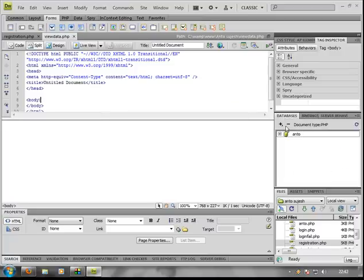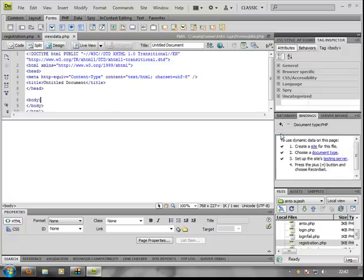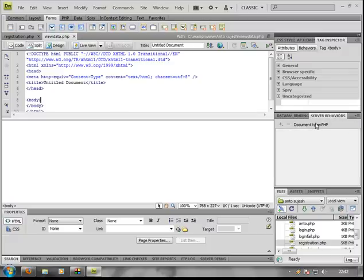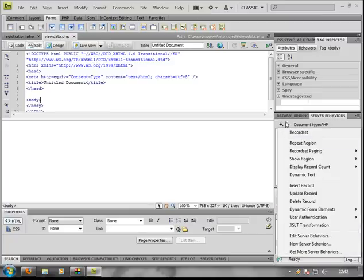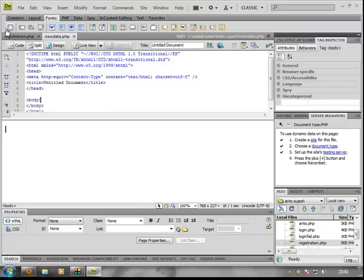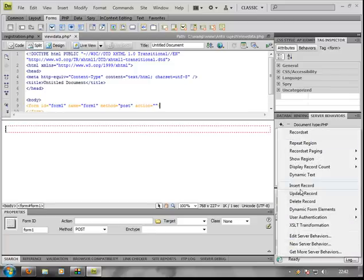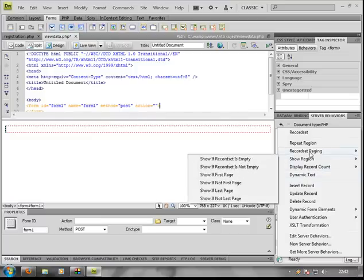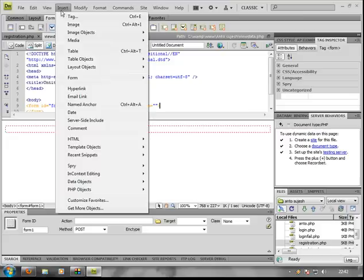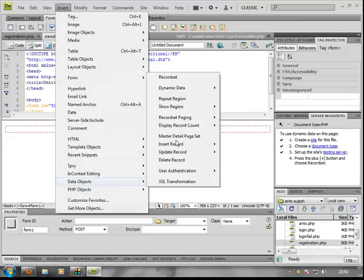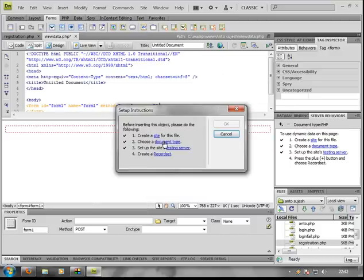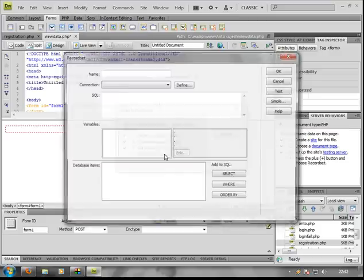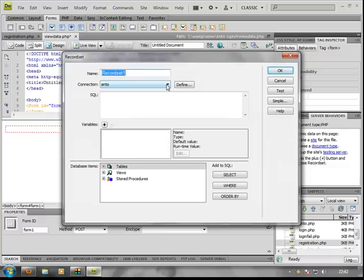So before that I need to prepare some more things. Our form is created. Need to create a Dynamic Table. Let's go — Insert, Data Object, Dynamic, Dynamic Table. Let's set some records — Record Set, Connection, Add.